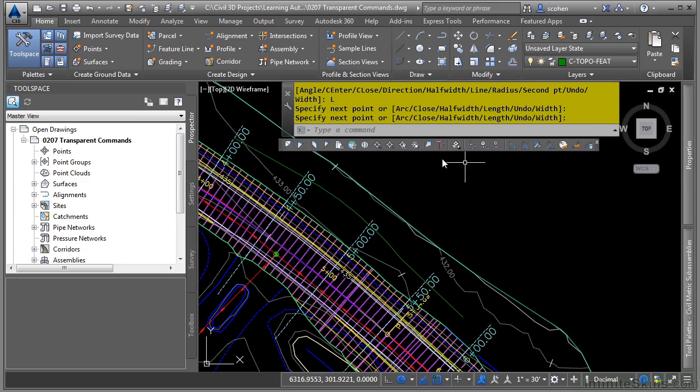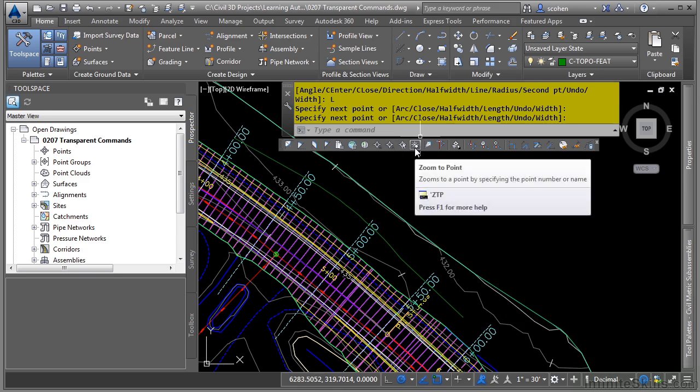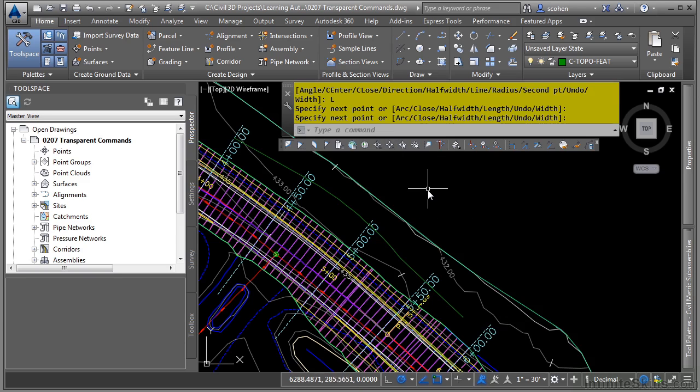Don't forget these transparent commands work with every command, whether it's regular AutoCAD or Civil 3D commands.